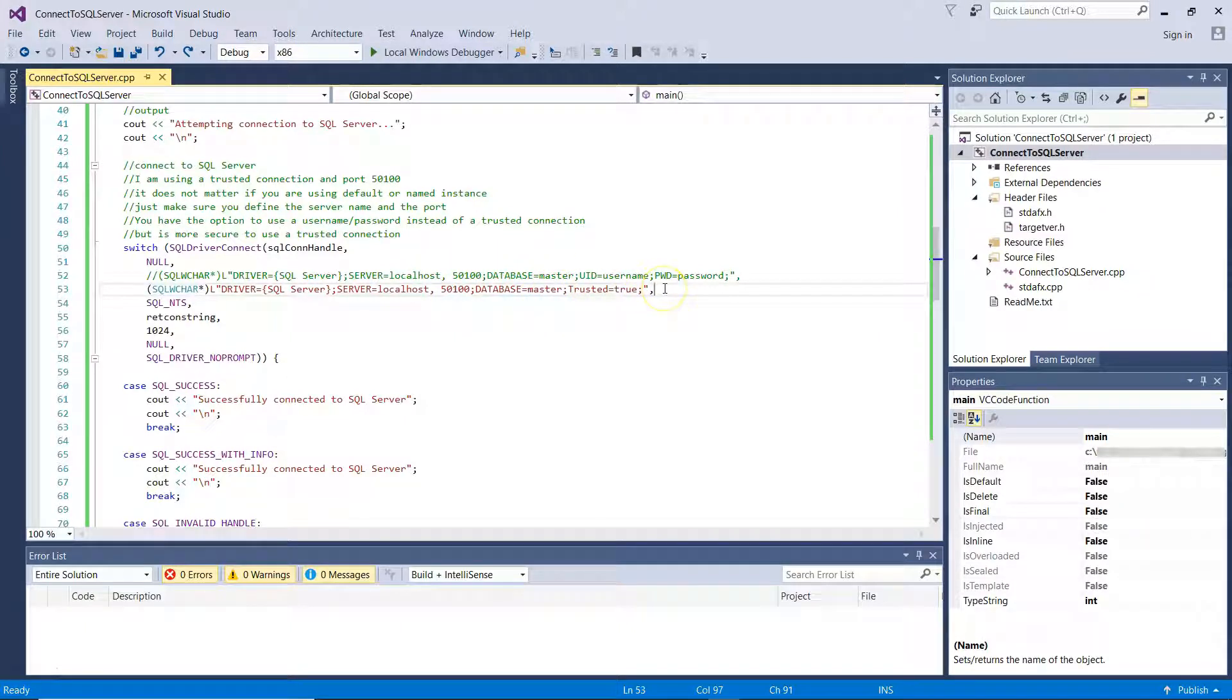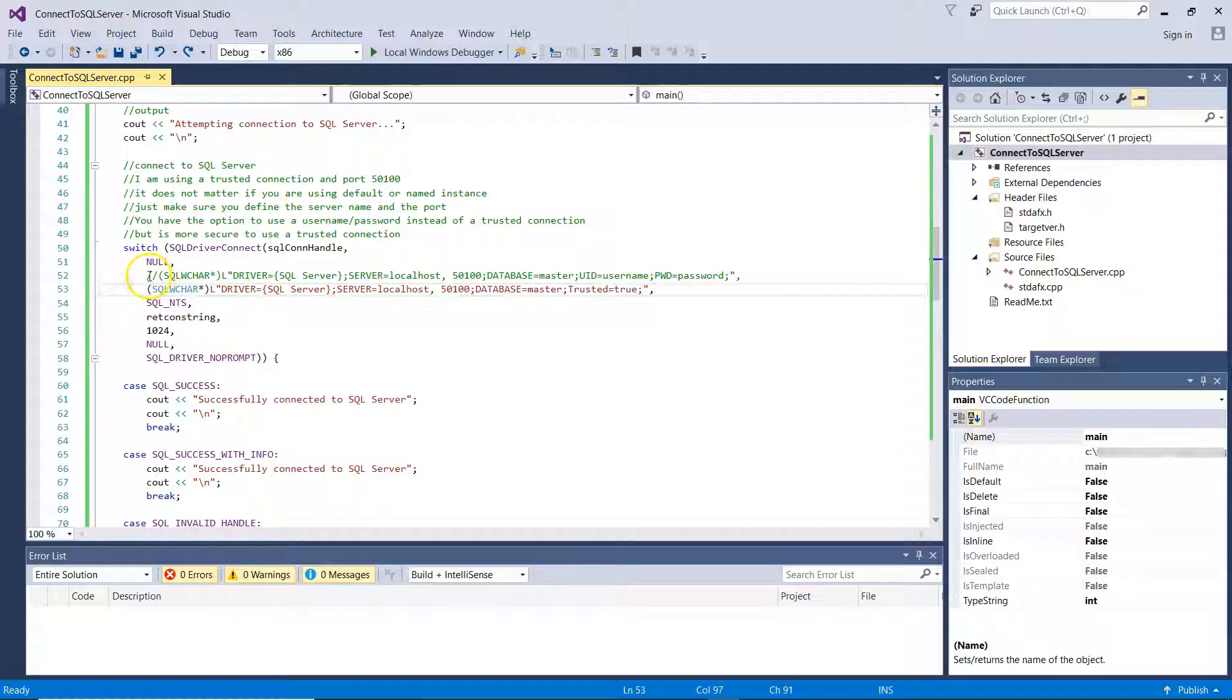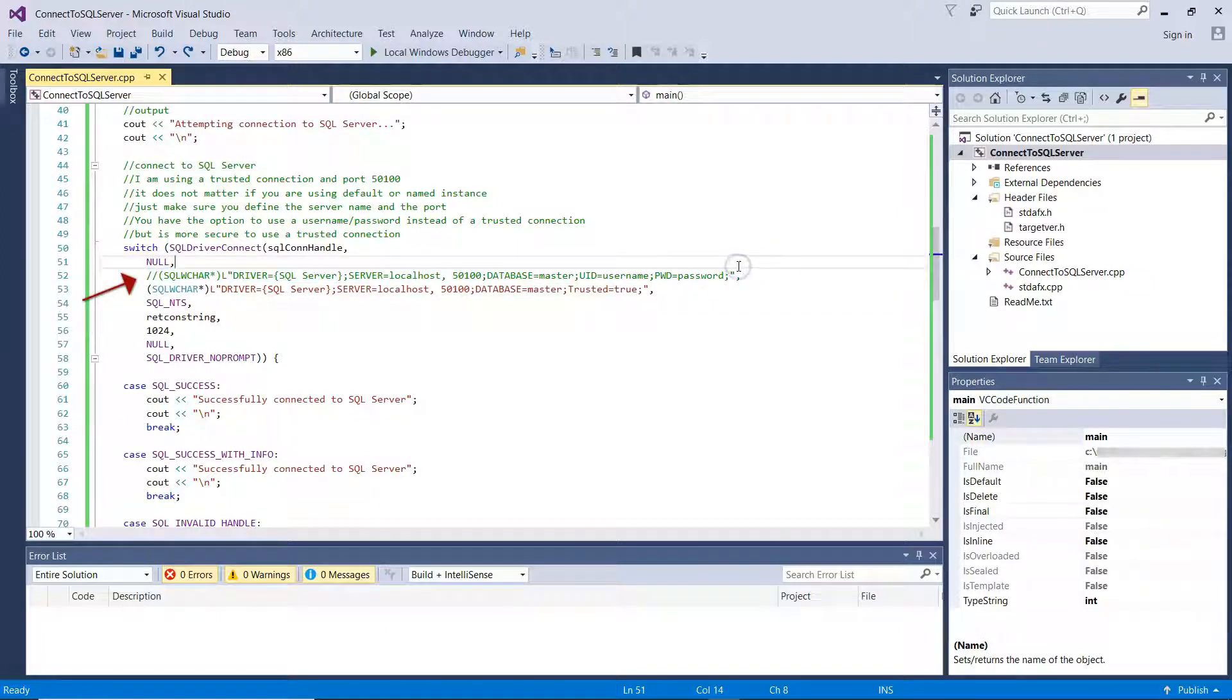Now, if I wanted to use a SQL login for connecting to SQL Server, that is, username and password, I would use the commented out connection string, where you can see that it allows you to specify the username to be used, as well as the password for connecting to SQL Server.